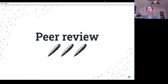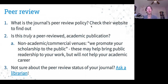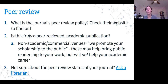Peer review was brought up earlier and is definitely a good consideration. You want to be clear on a journal's peer review policy and make sure they have peer review if you are trying to publish an academic article. There are an increasing number of non-academic and commercial venues contacting researchers — this is different from predatory publishing. These companies want to promote your scholarship to the public, get clicks, and get you on social media, but it's not going to help your academic career.